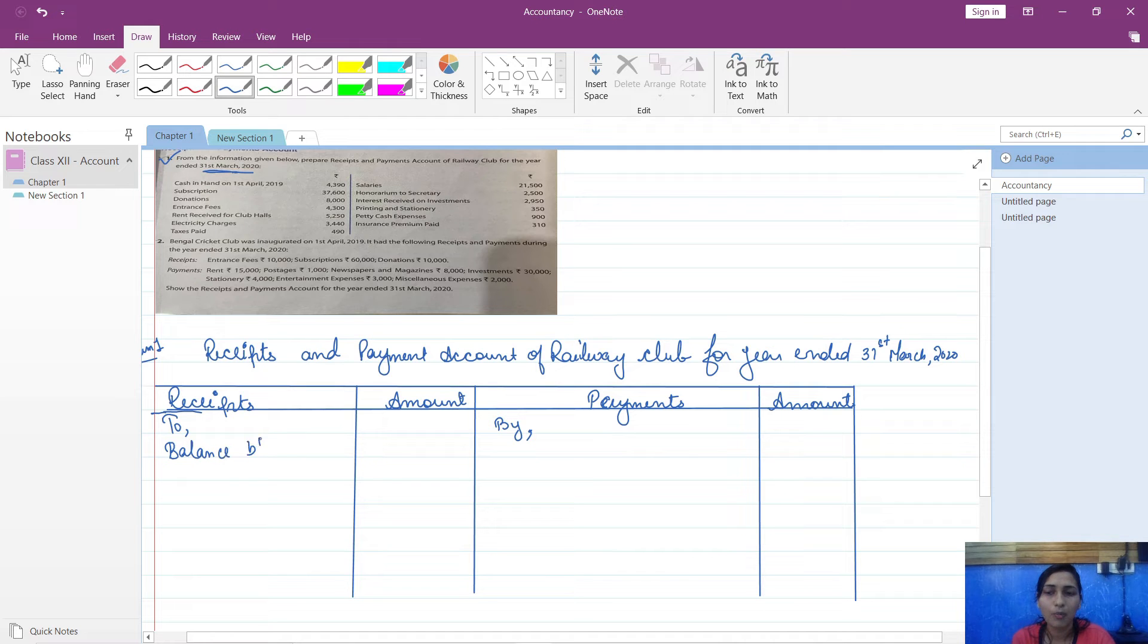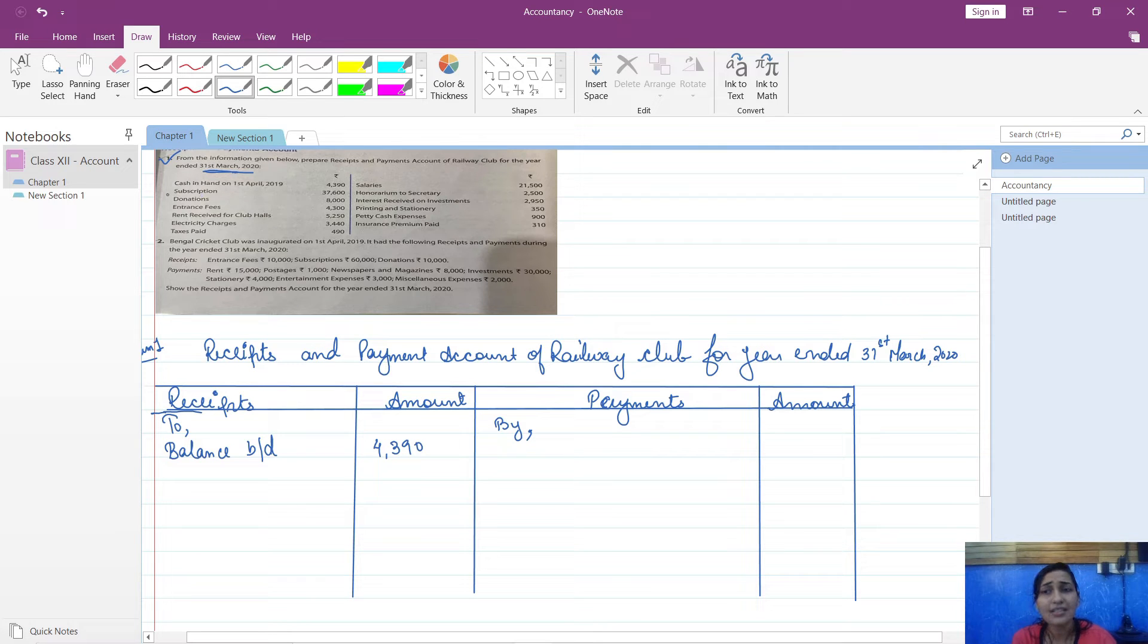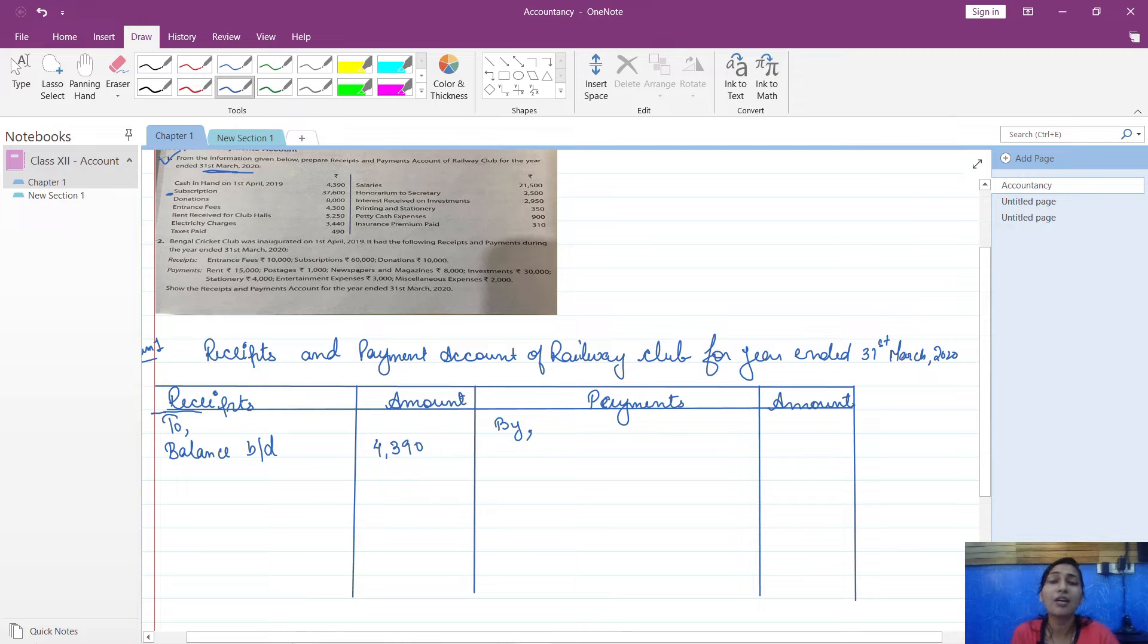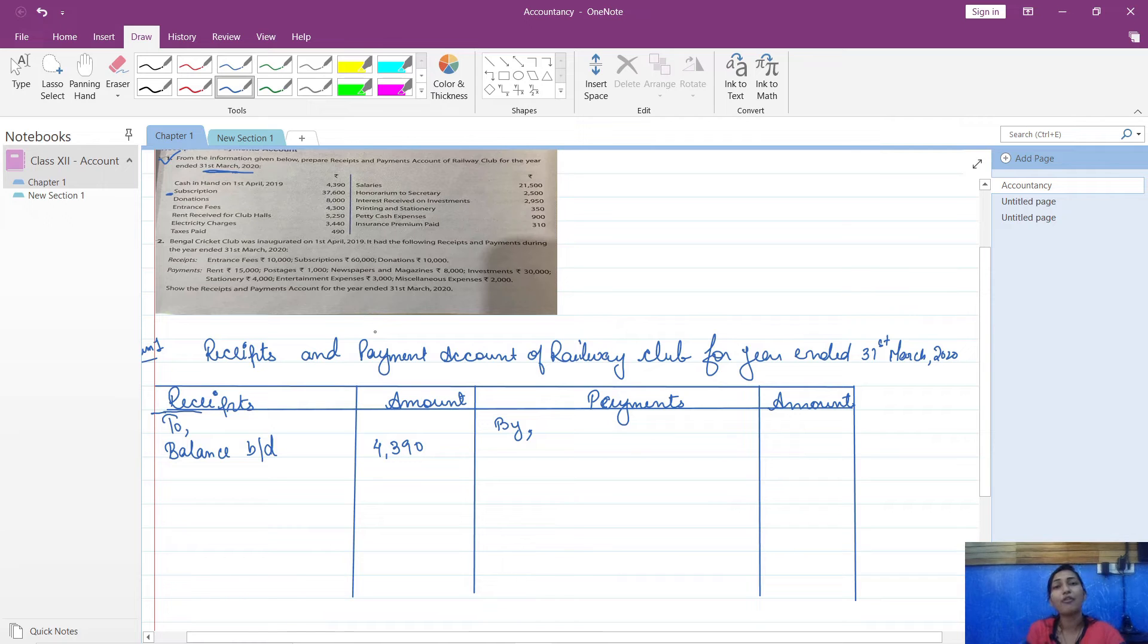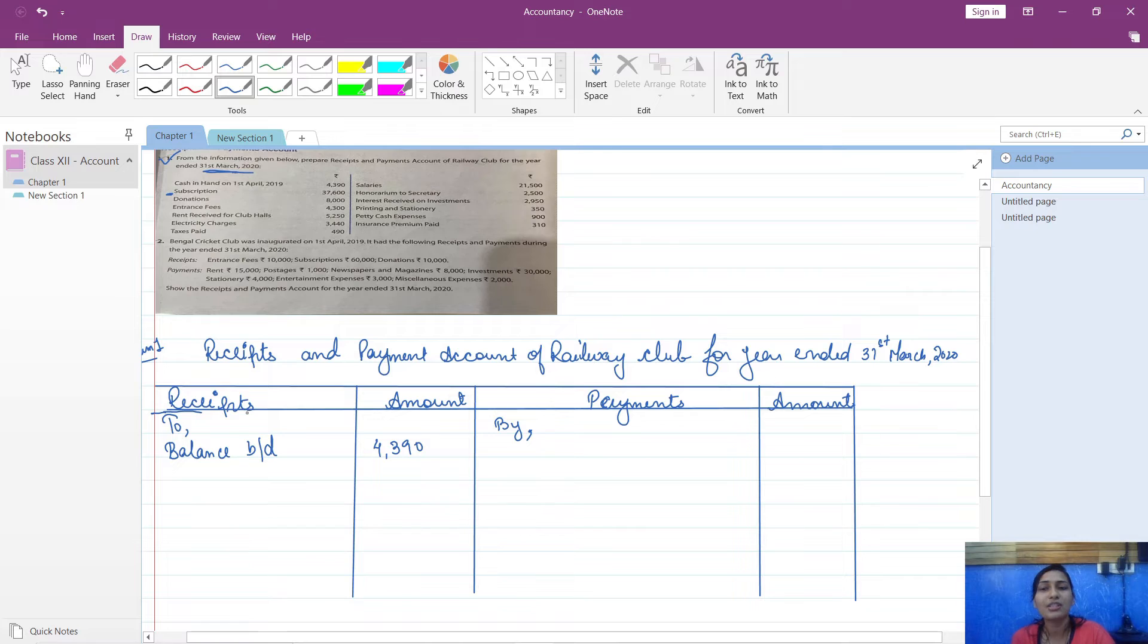You have brought down the balance as 4,390. Then next is subscription. Now see, subscription is income for a non-profit organization because I have already explained to you. So you have to write down 'To Subscription' because it is income for you, so it is written on debit side.